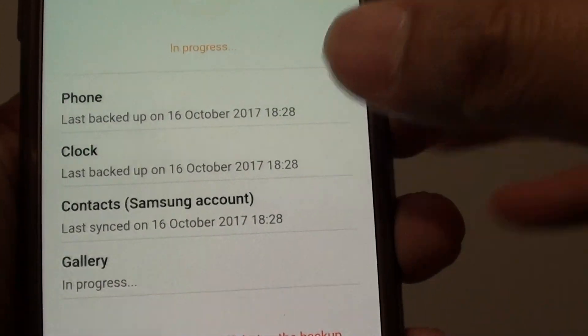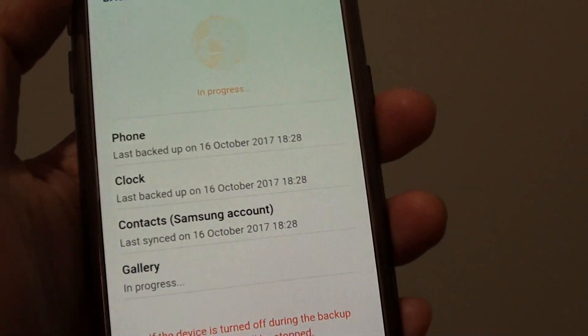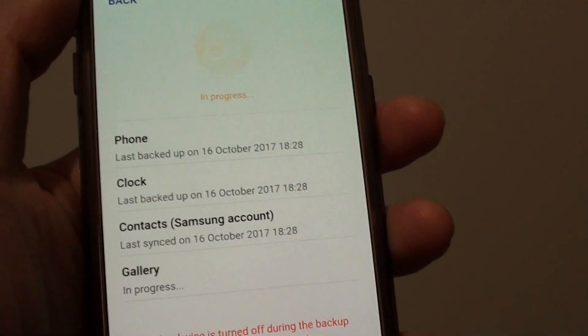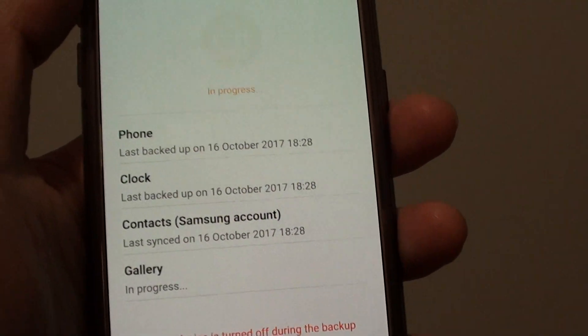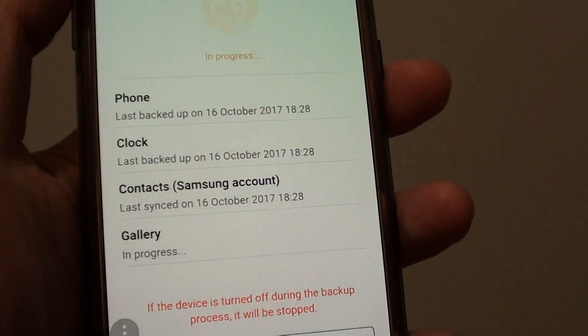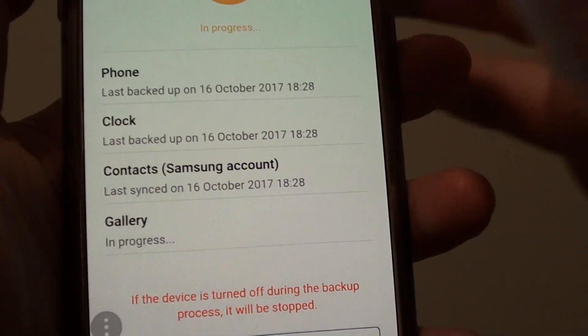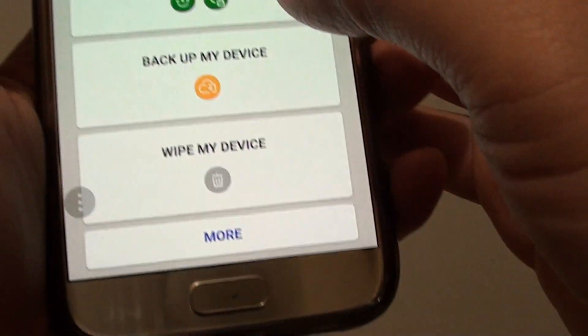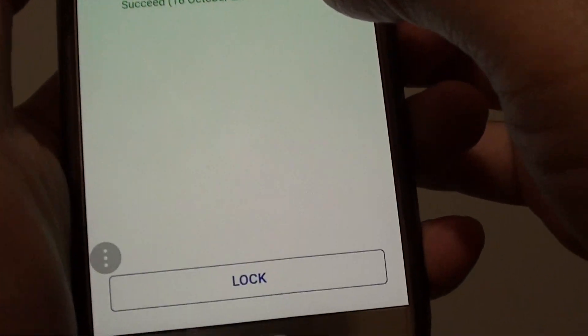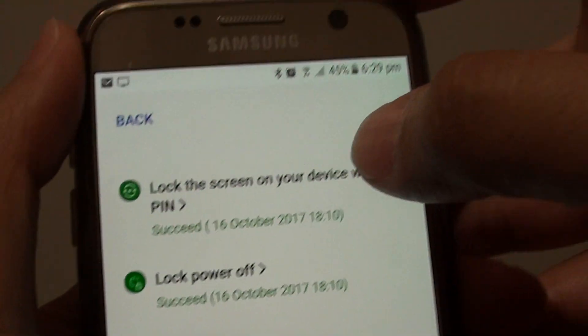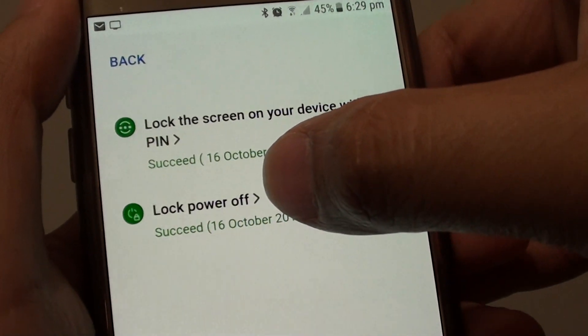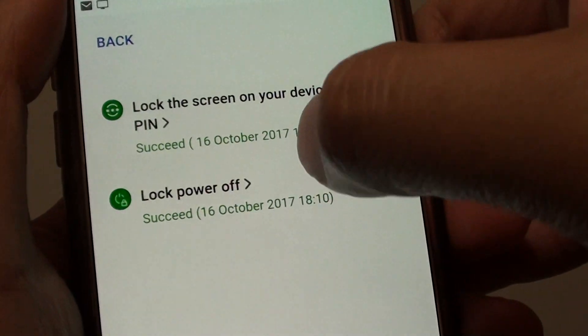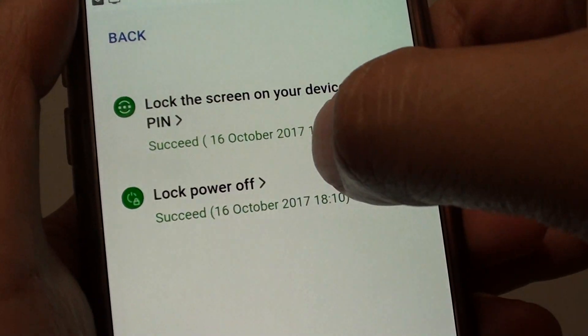Make sure or hopefully if the phone is lost no one is actually turning it off so you can backup. If you want to make sure the phone cannot be turned off you can go to this option here and tap on lock my device. Here you will be able to lock the phone screen as well as the power off lock. If the power off lock is enabled then the other person will not even be able to turn off the phone.